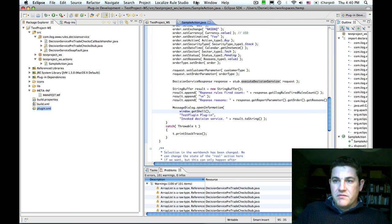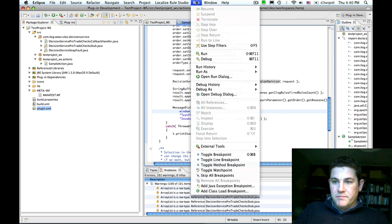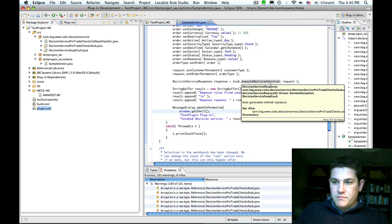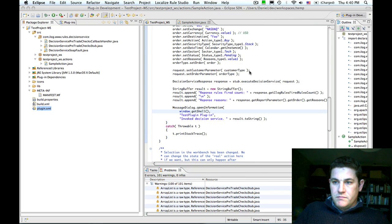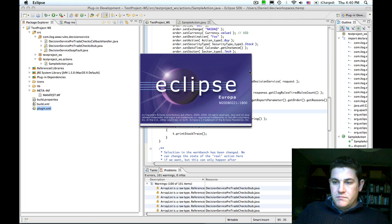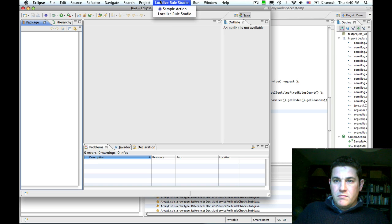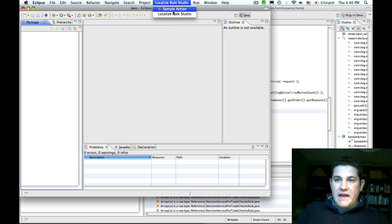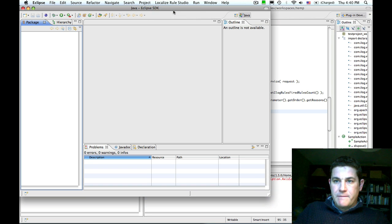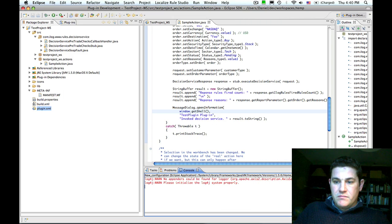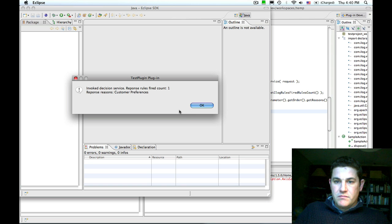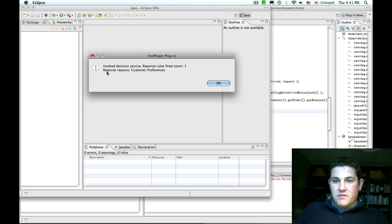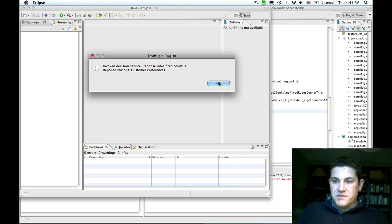Now let's run this plugin. We have our sample action which has been added to the menu. We can see that we invoked the decision service. One rule was fired and we had some information in the response object.